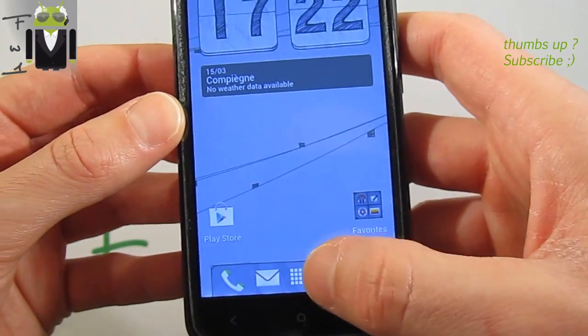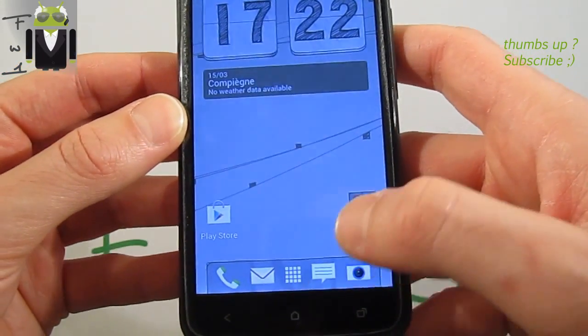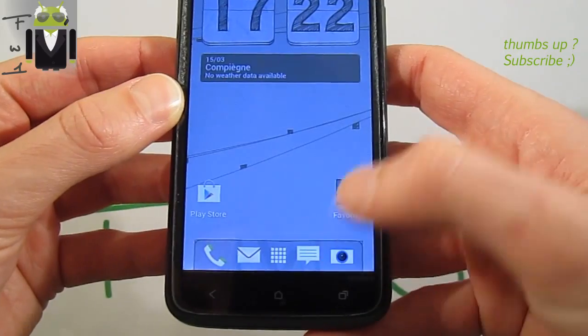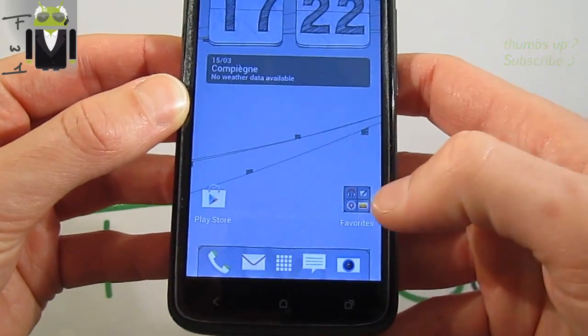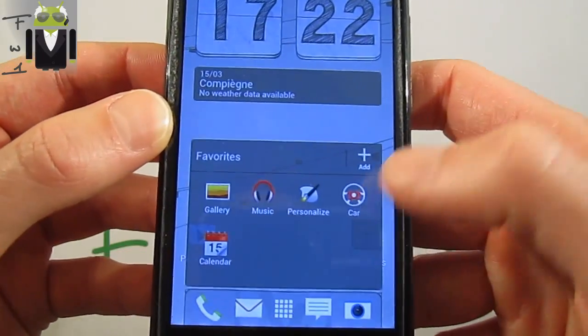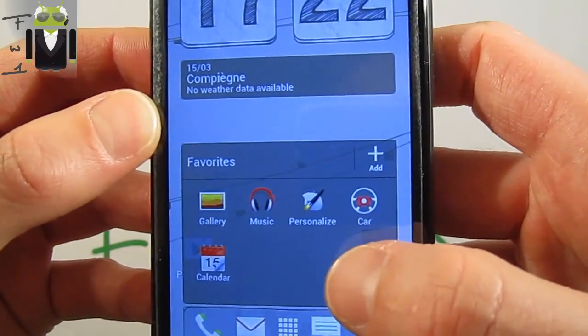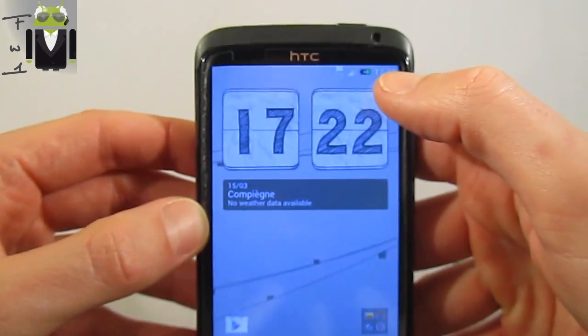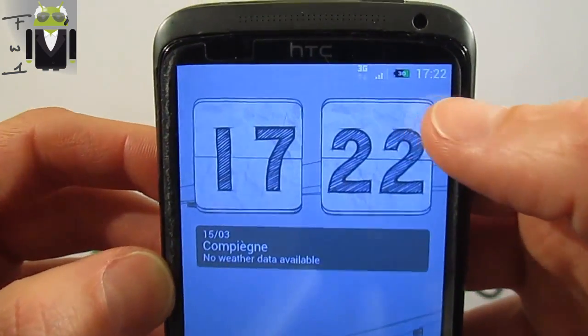You get the different Sense 5 icons like the controller, the Google Mail, the different things like messages, the camera, the gallery, and other Sense 5 options.